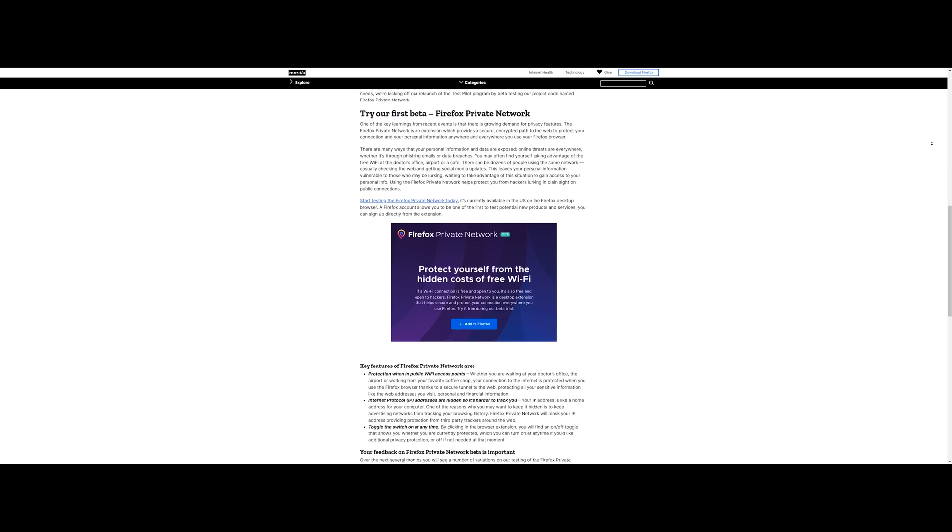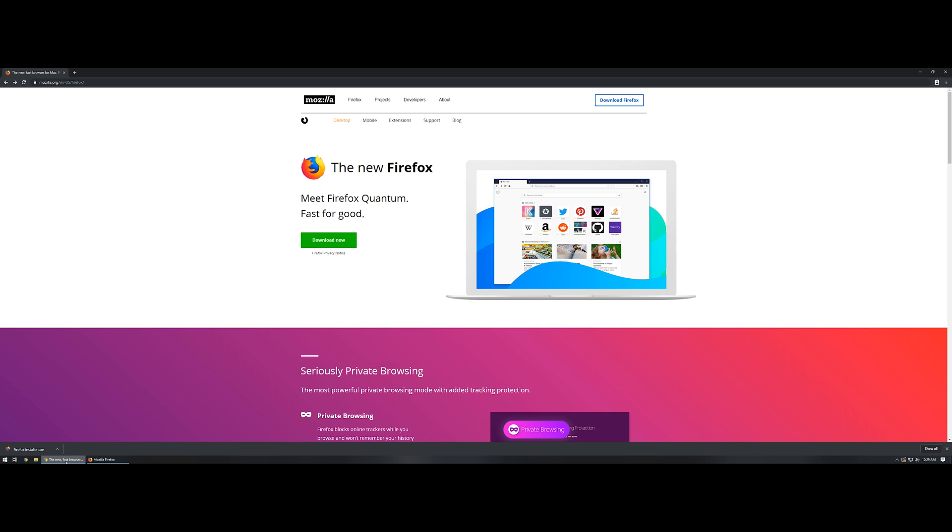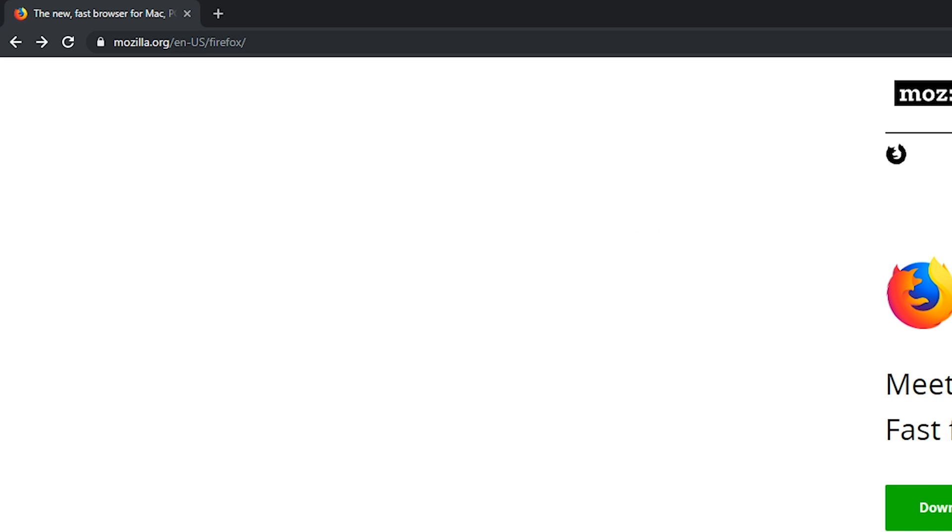If you're wanting to try out the extension you will need to have the latest version of Firefox installed on your machine. If you have Firefox installed, just go ahead and make sure that you're updated. If not you can head on over to mozilla.org/en-us/firefox which is right up here in the top left hand corner.